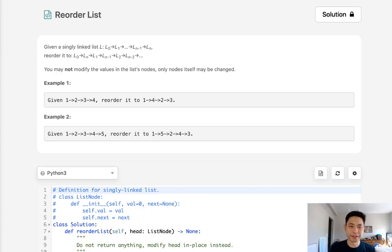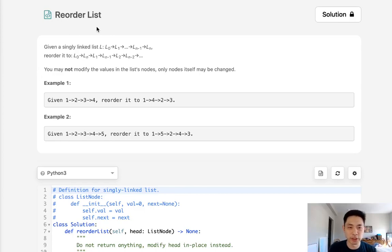Welcome to the August LeetCode Challenge. Today's problem is Reorder List. This is actually my second video because my microphone seems to have broken, so I apologize for the audio.